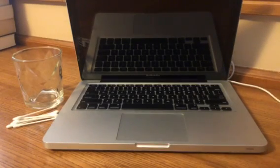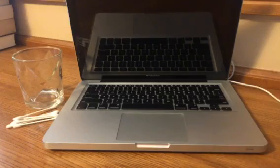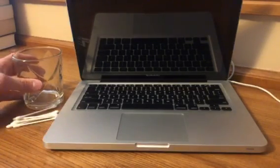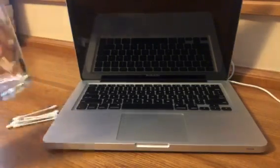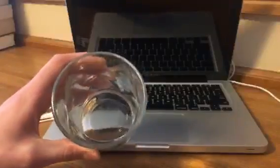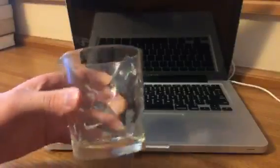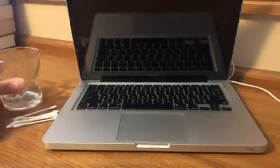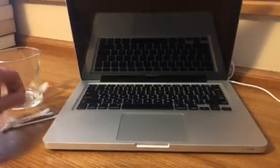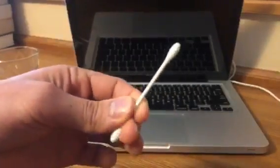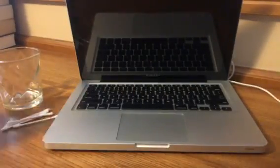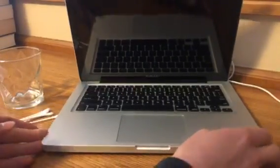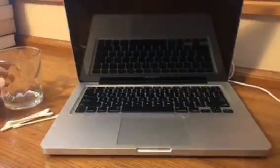But with that said, let's get started. The two different items that you're going to need to clean these are some type of cleaner, which I have a Lysol cleaner put in this glass cup, along with just some q-tips.